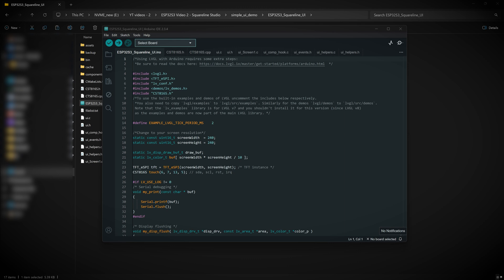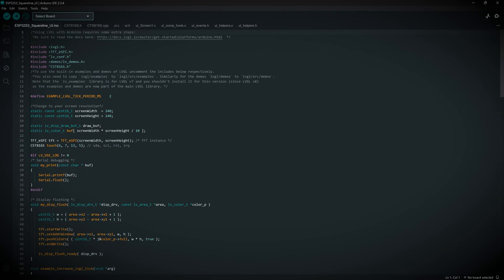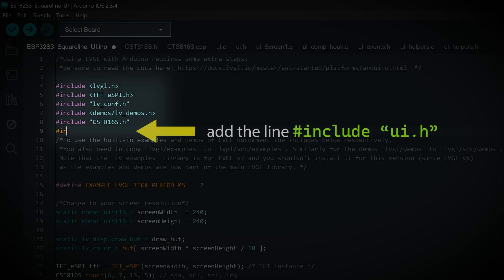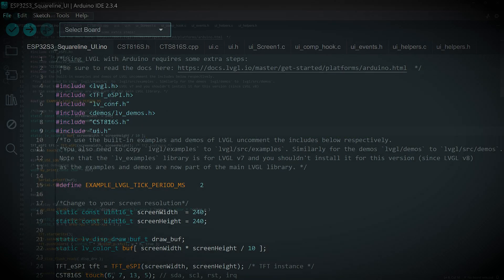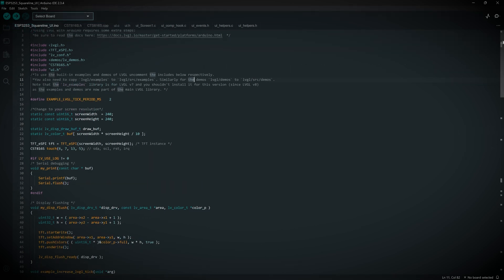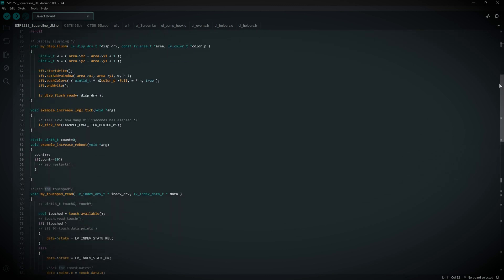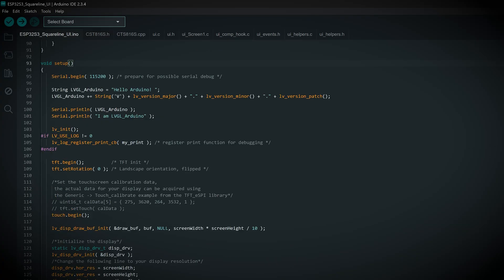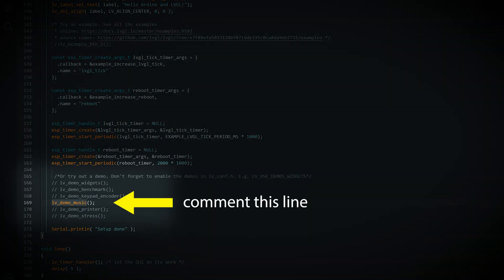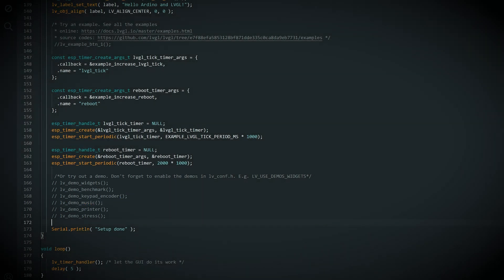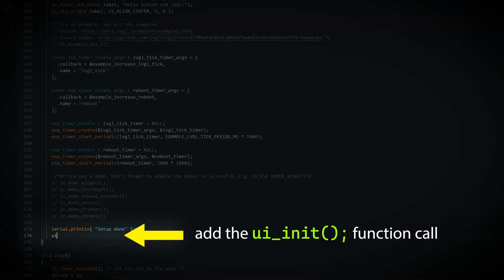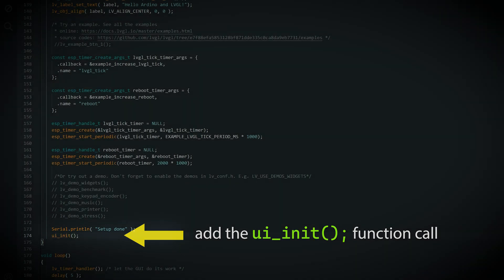Hang in there everyone, you're doing great and we are almost done. Step five, configure and upload your code. Starting at the top where you see the includes over here, add the line include UI dot H. This tells the Arduino IDE to bring in the UI we exported from our SquareLine Studio project. Next inside the setup function, scroll all the way down to the bottom and comment out the demo code because we want to use our own UI instead. Then to actually load up our UI, add the function call UI underscore init at the bottom of the setup function and don't forget the semicolon.